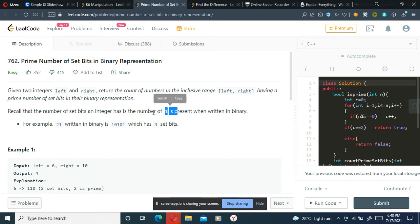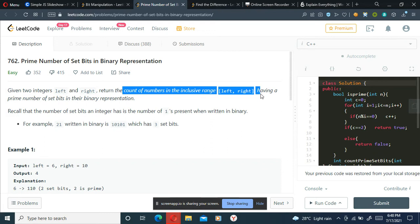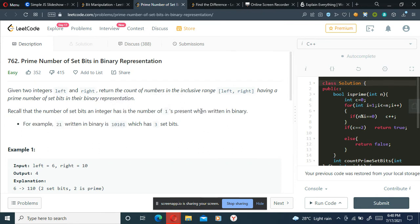The problem statement is asking us to return the count of numbers in the inclusive range from left to right having a prime number of set bits. By set bits we mean the number of ones present in a binary digit.